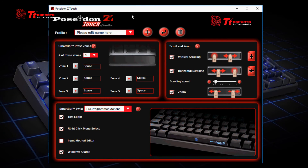Lastly, we have our SmartBar swipe section, where we have some preprogrammed actions available on the software. For example, the text editor, where you can edit your text on your document by swiping your SmartBar, highlighting your text, and editing your text on the document with the SmartBar itself.